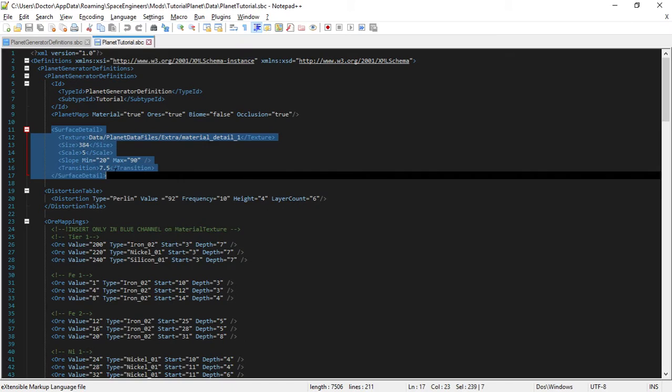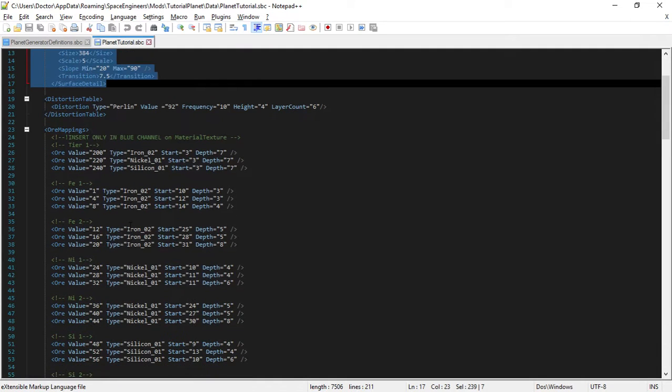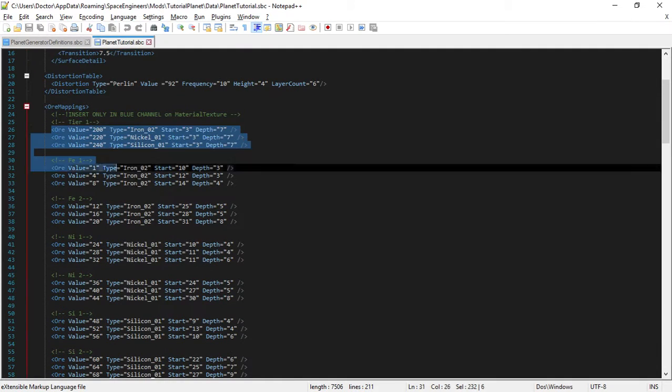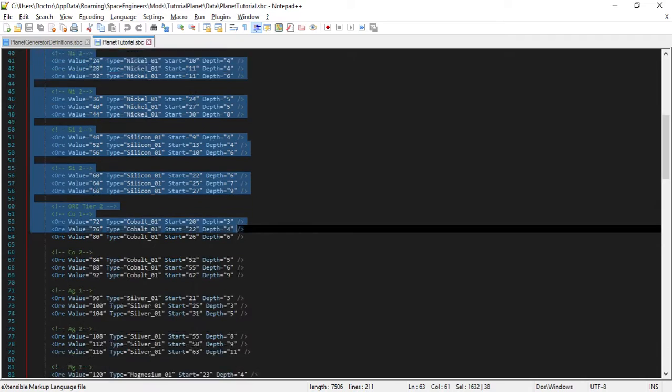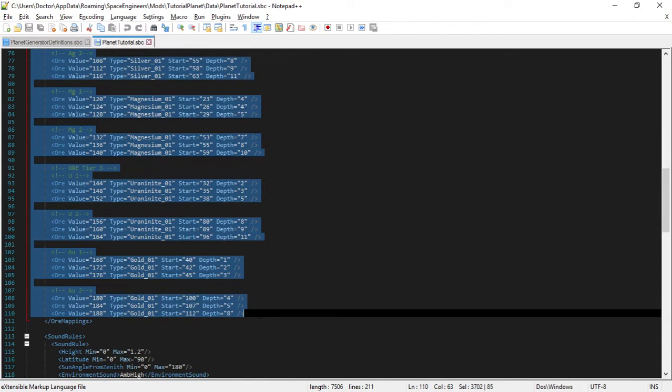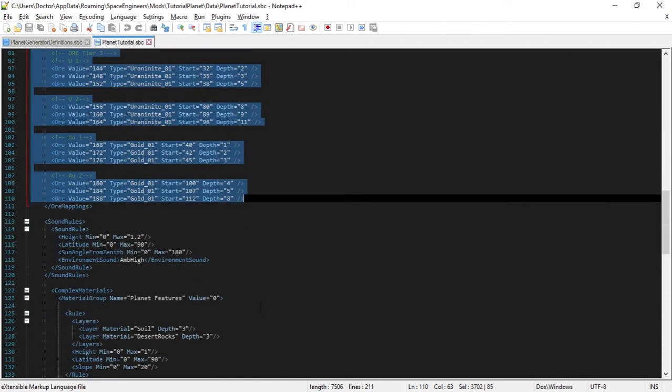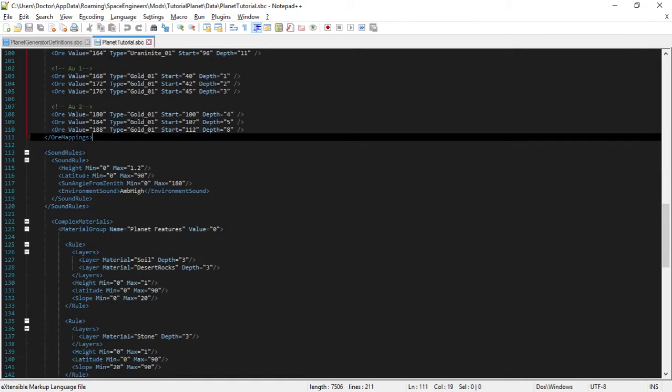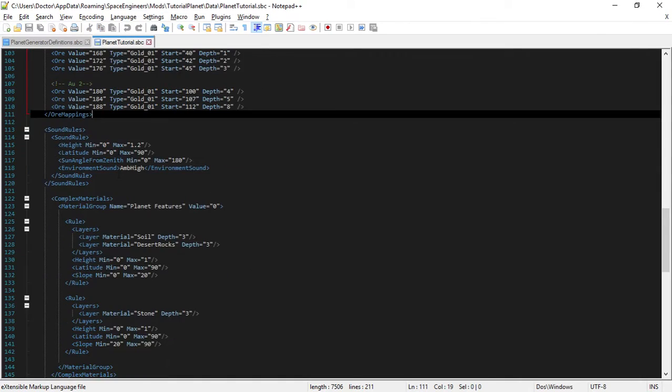And now we have surface detail, which will essentially show bumpiness and cracks into slopes and whatnot. We will be going into this in-game a little later. Then we have all the OR data. This is the OR configuration for Vanilla Earth, which ties into the MAT files. Then we have sound rules, which is the ambient audio which you will hear on the planet, and some of its and its settings.